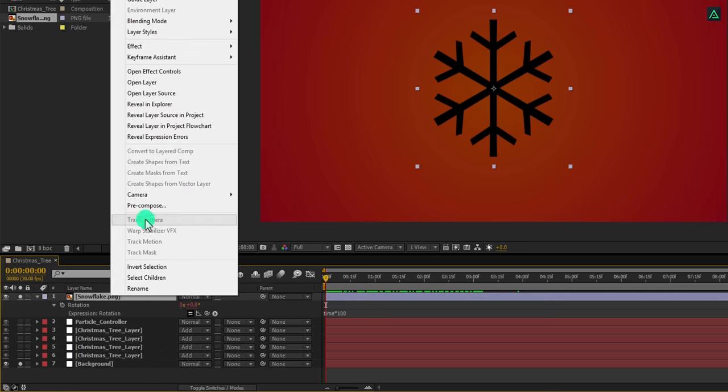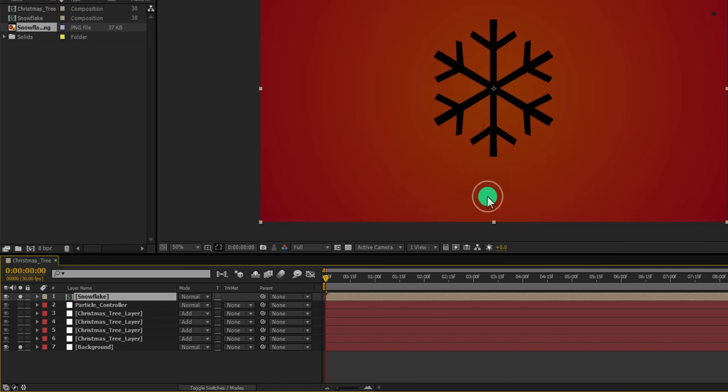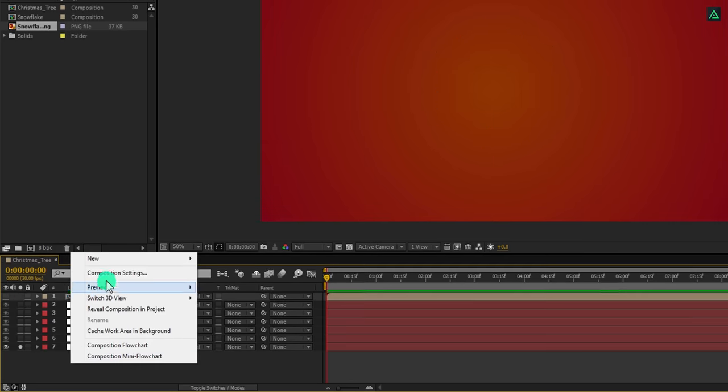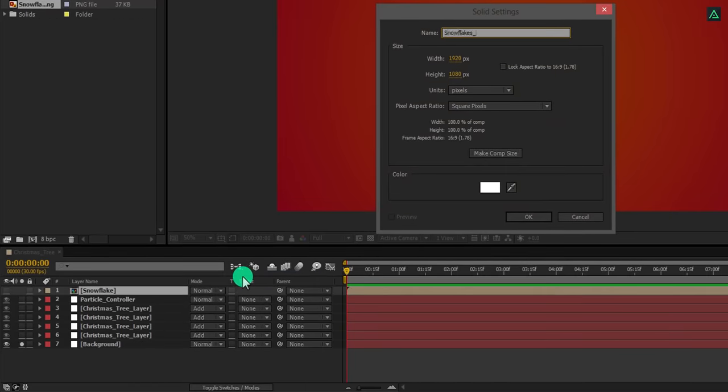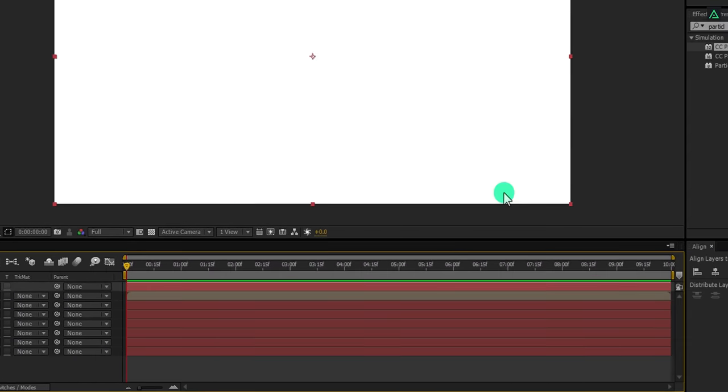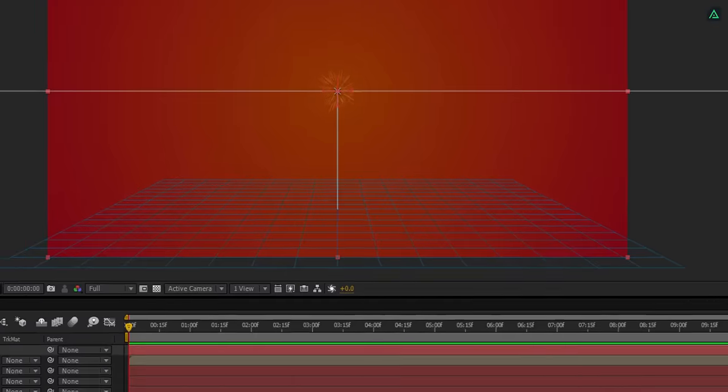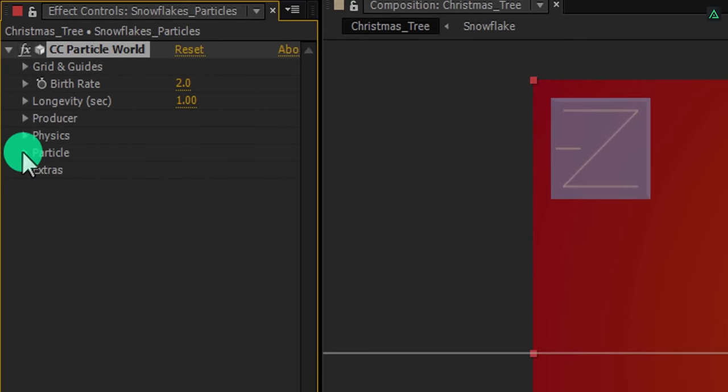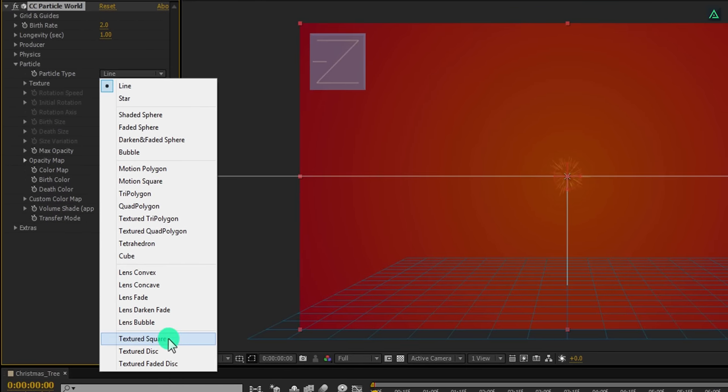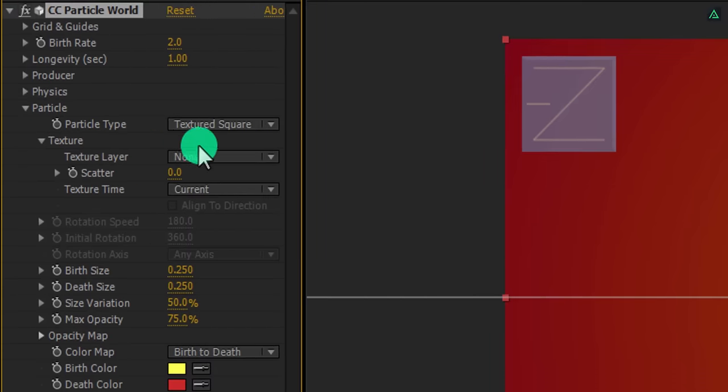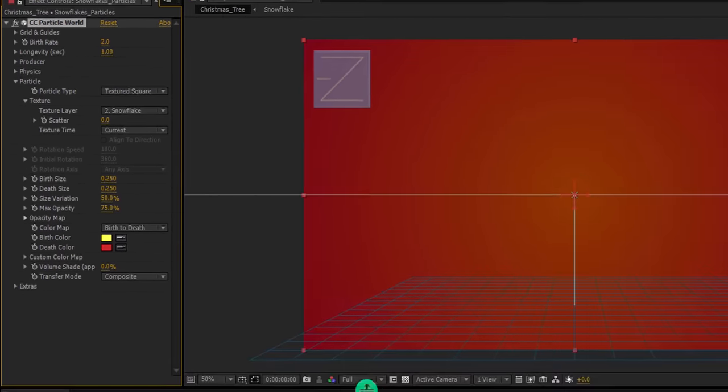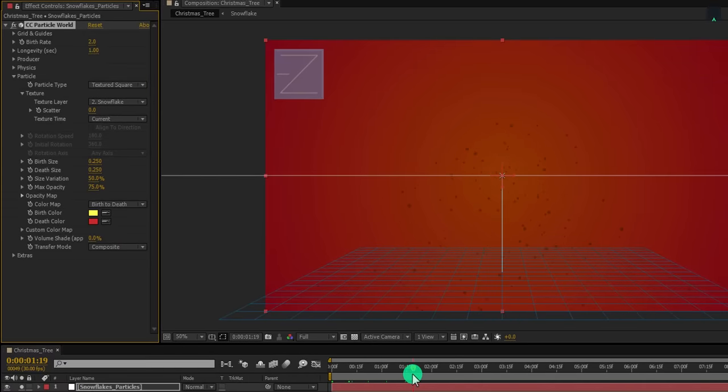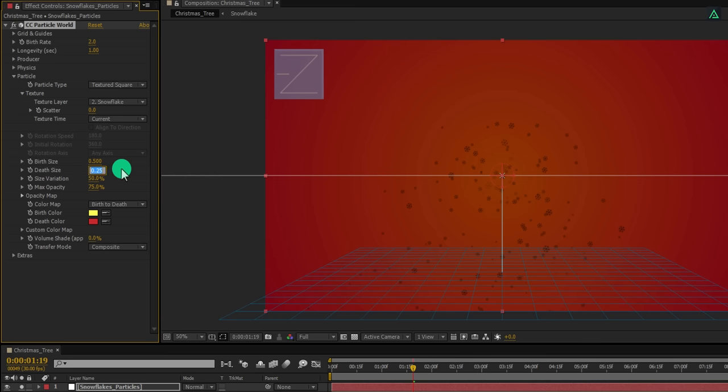Now right click on it and pre-compose it. We will call it Snowflake. Make sure to select move all attributes into the new composition, else the effect won't work well. Now hide this layer by clicking on this eye icon and then create another solid layer. Let's call it Snowflake Particles. Go to the effects and presets and apply the CC particle world on it. This is also an inbuilt plugin of After Effects. Now open this particle and change the particle type to the textured square. Open this texture and here change the texture layer to snowflake. Here you can see it start emitting the snowflakes particles. Now change the birth size to 0.5.